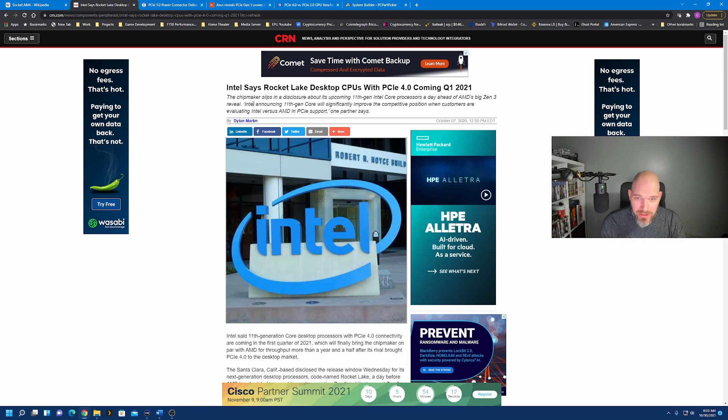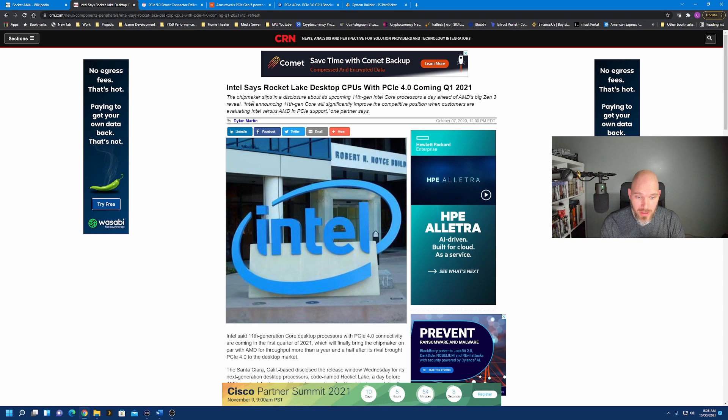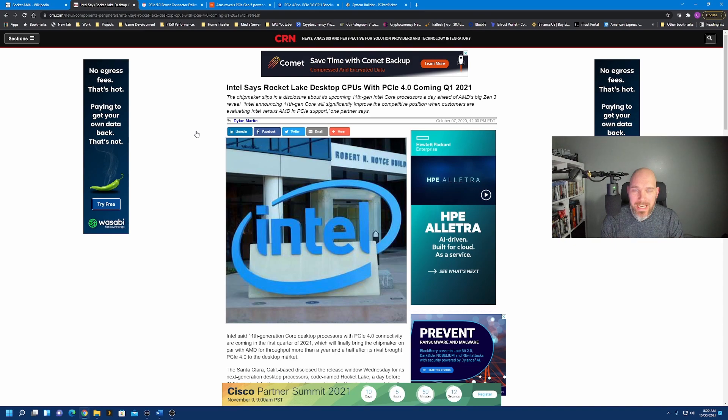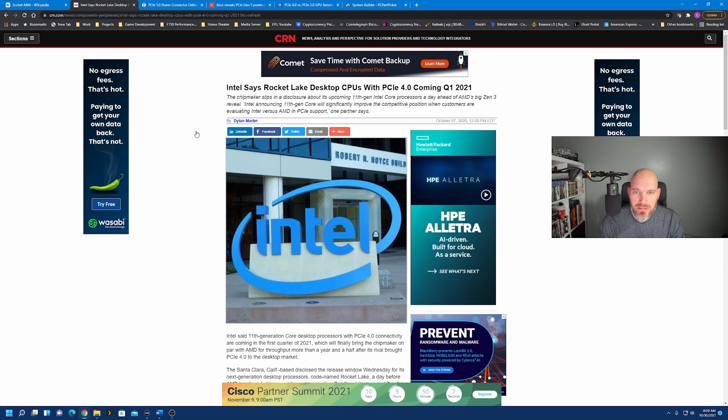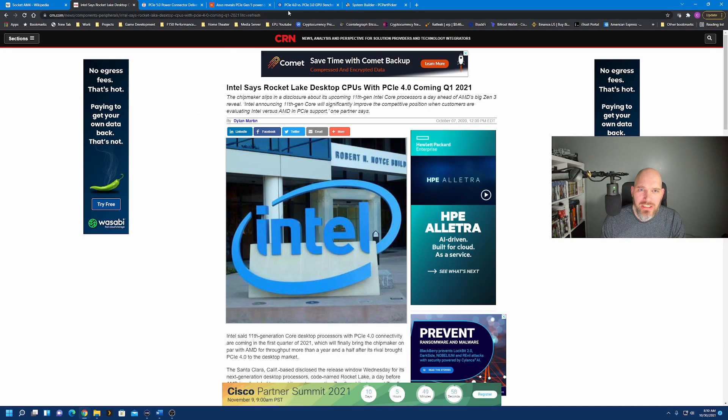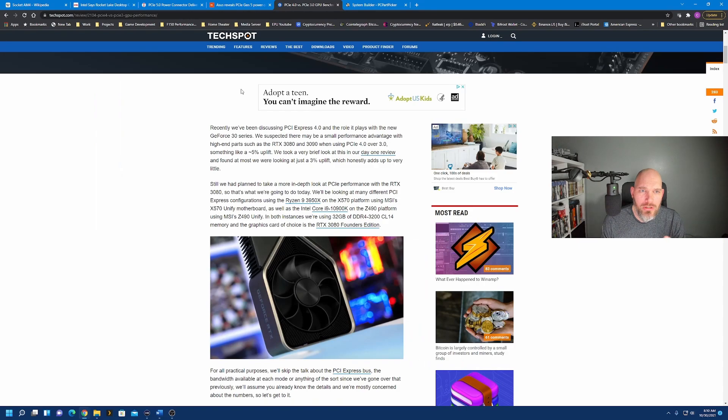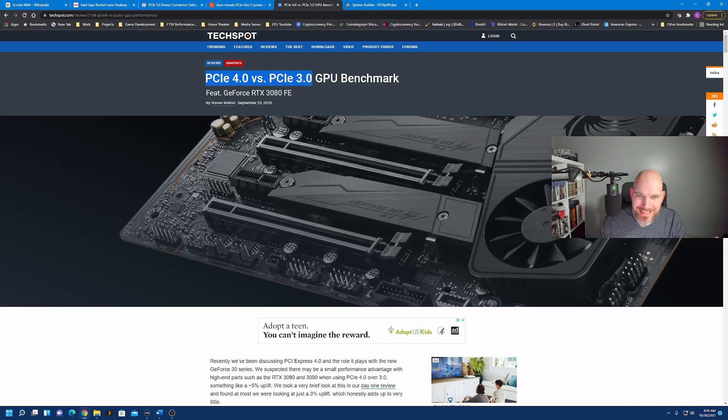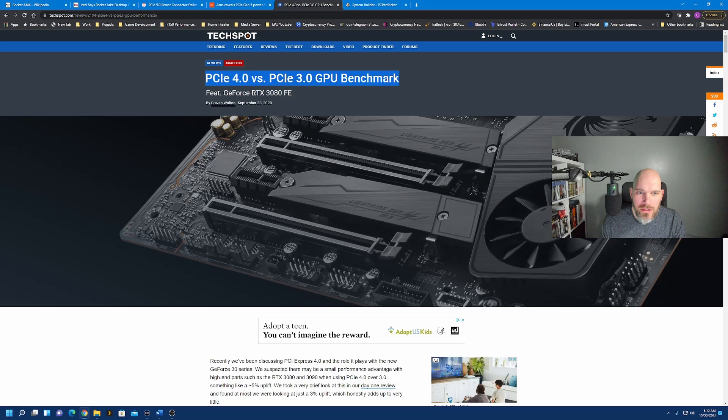But in order to answer the question, and we're going to start with the second question, what does that do to gaming performance? Do I get any sort of benefit from gaming? Do I add frames per second? We're gamers. So if we take a look at some benchmarks between Generation 3 and Generation 4, what do you think that's going to tell us? Let's head over to this tab here, TechSpot, PCI-E4 versus PCI-E3 GPU benchmark using the RTX 3080.